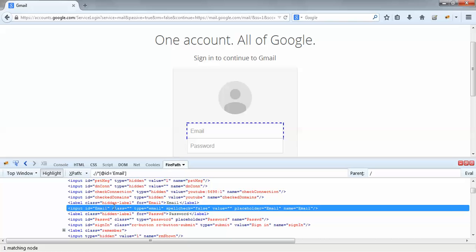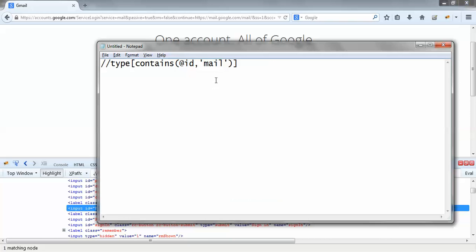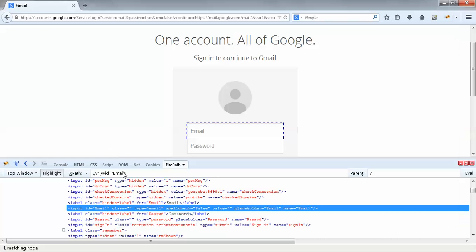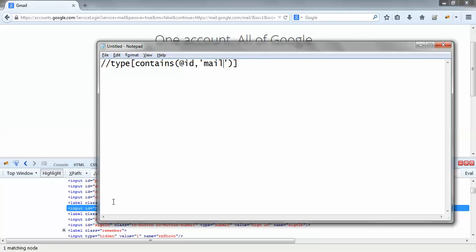So 'mail' is a substring of 'email'. In other words, the ID contains 'mail' — the ID which is equal to 'email' contains the substring 'mail'. So this should work.